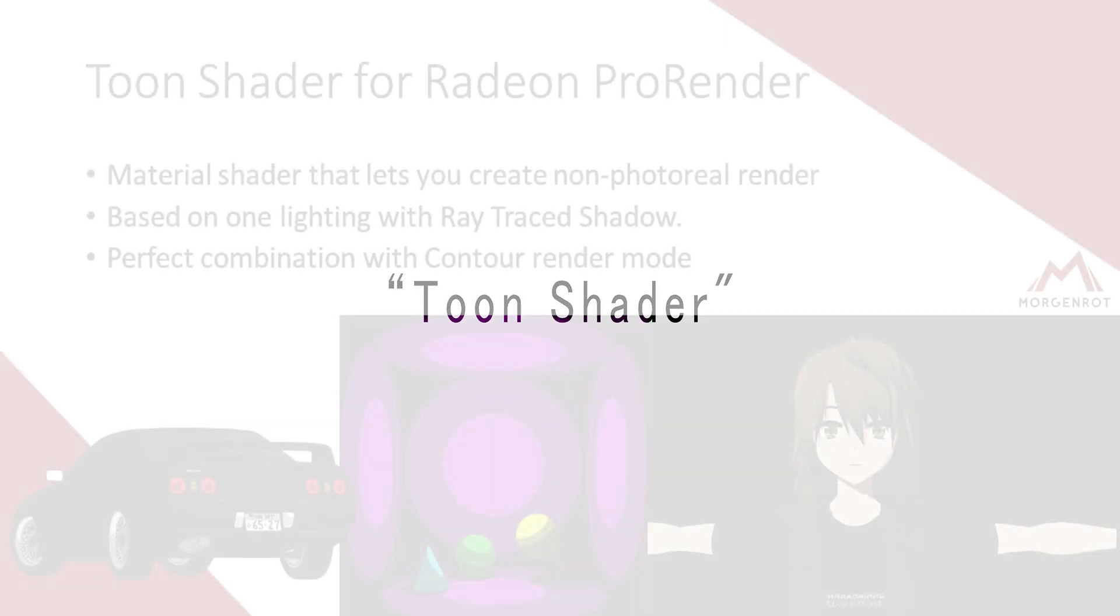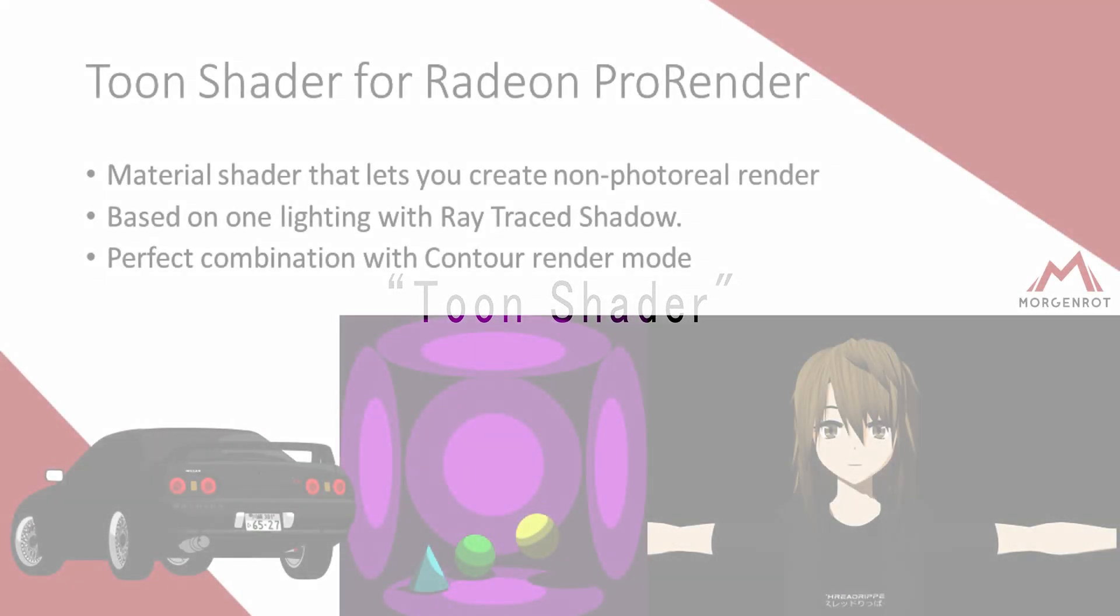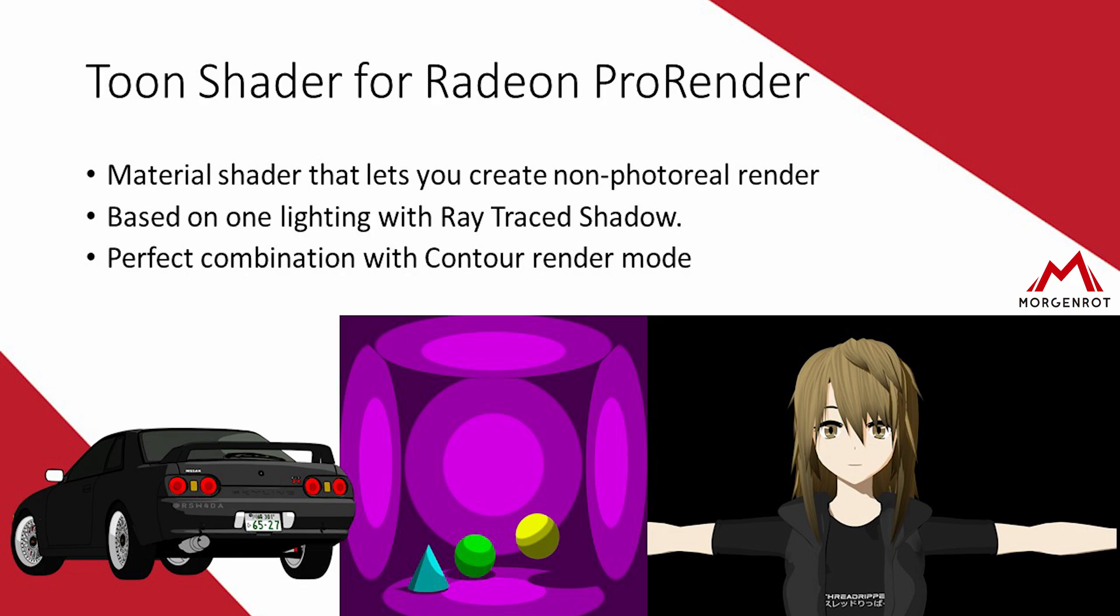In this tutorial, I will be explaining how to use Toon Shader and Radeon ProRender for Maya. Toon Shader is a feature that lets you create non-photoreal renders. You can use this feature to create unique results. So let's get started.